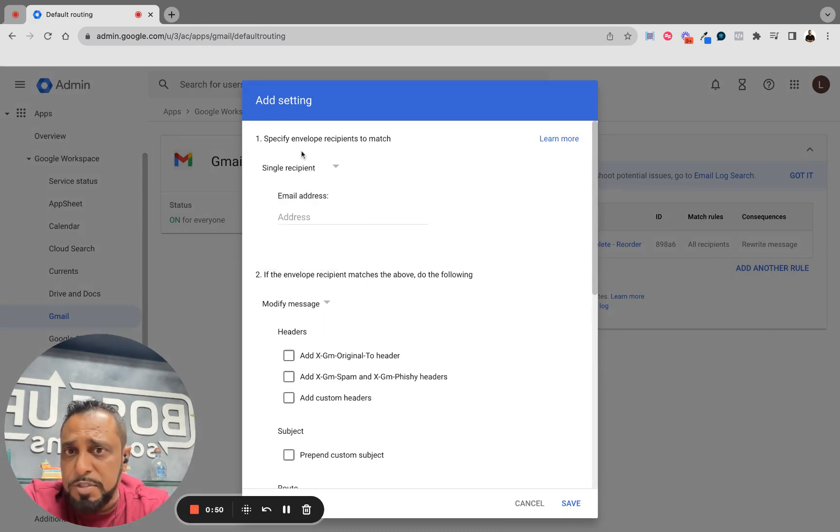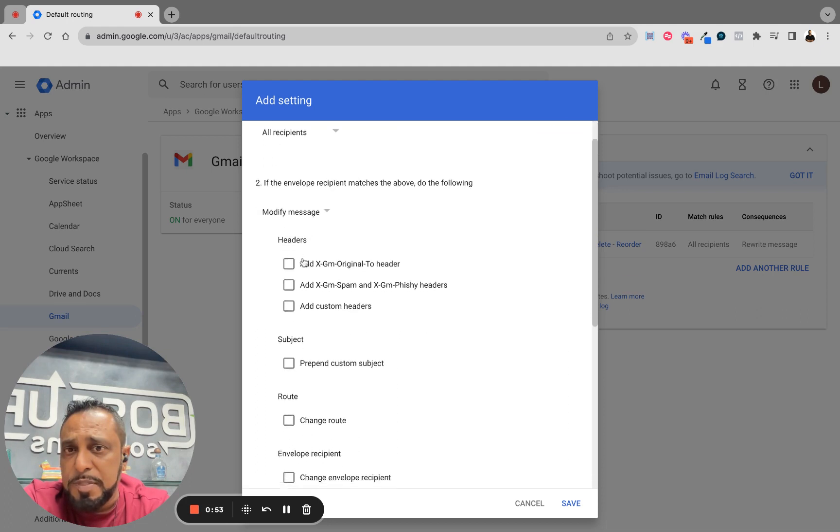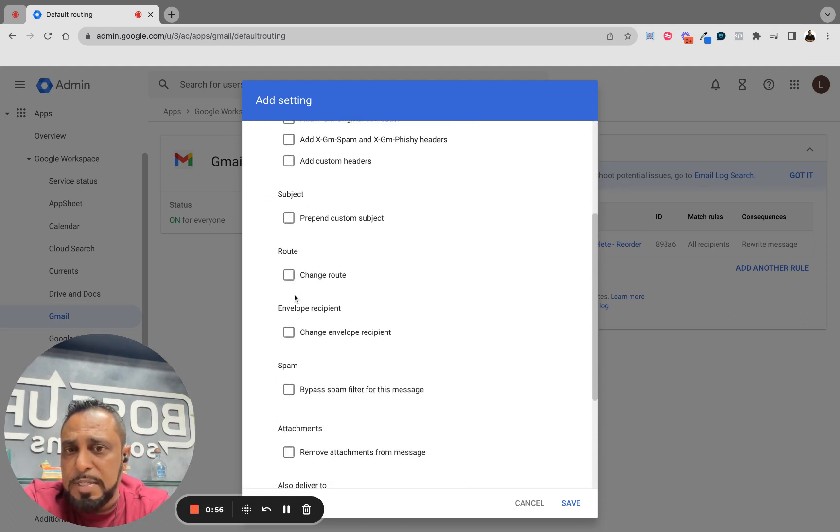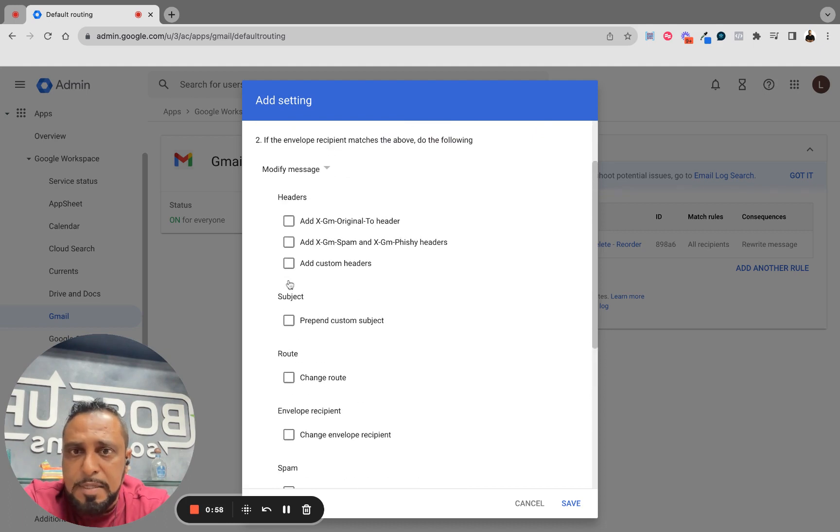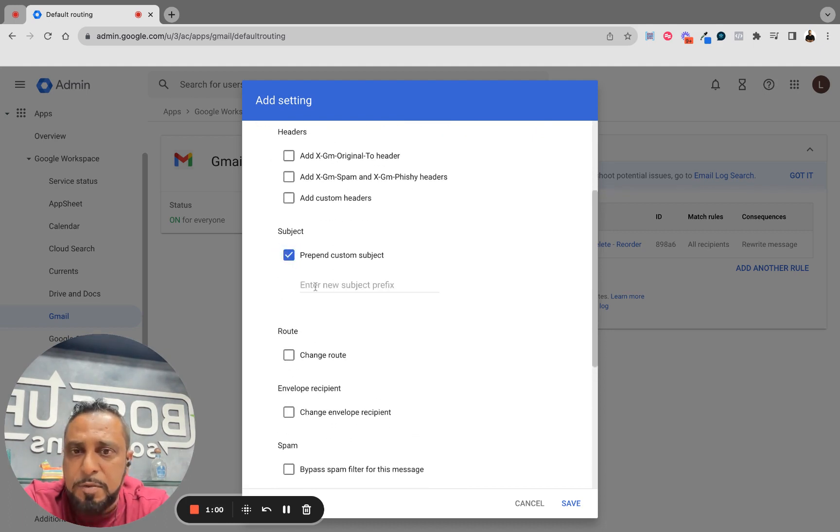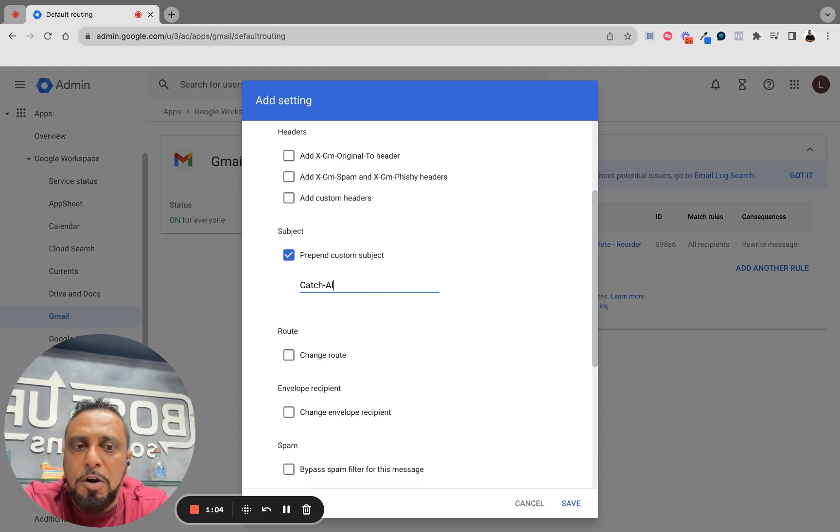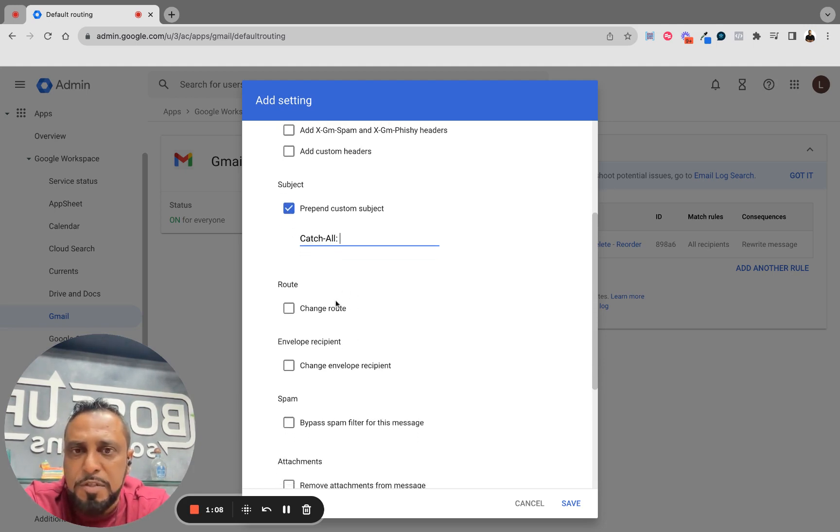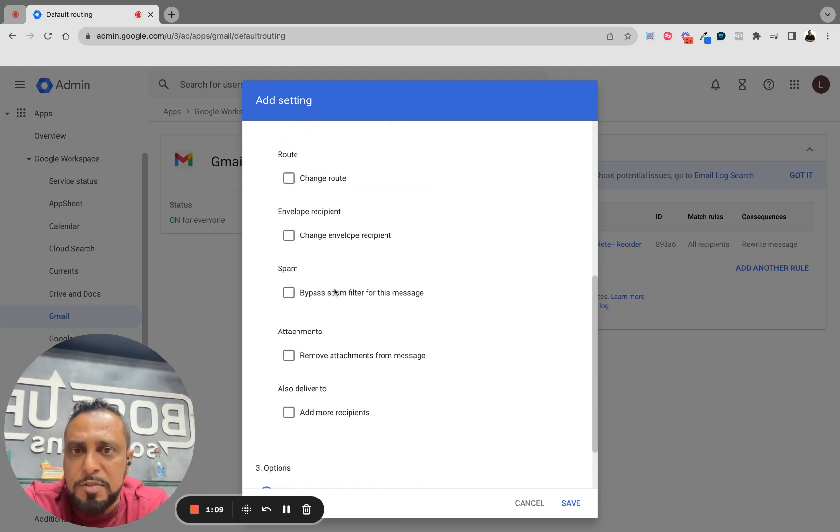We're going to add another rule. We're going to say single recipient - actually, what we're going to do is select all recipients. Then we're going to go down and, follow me here, I'm going to prepend it because I want to know it was not an address. So I'm going to say catch-all. This is just changing the subject, right? Catch-all - that's going to be in your subject. I want a space right there so it looks better.